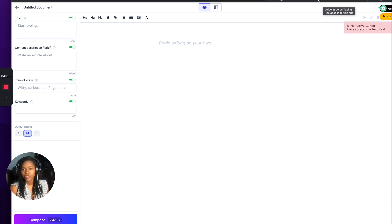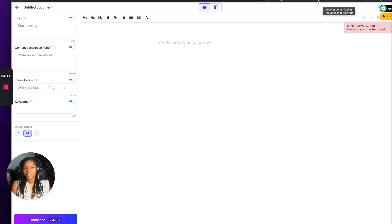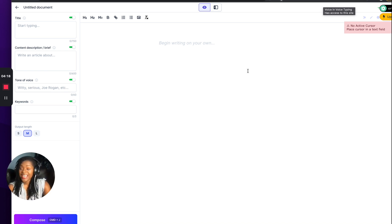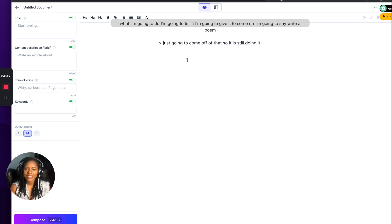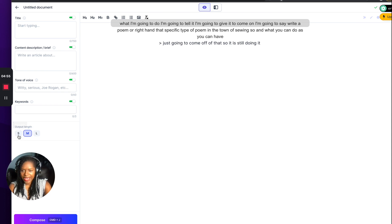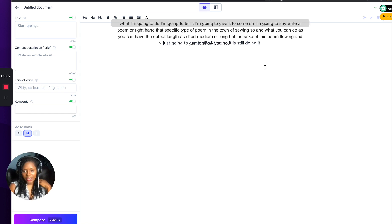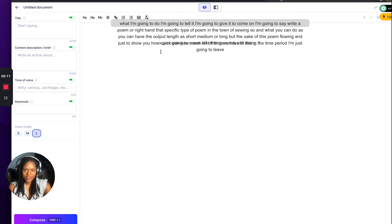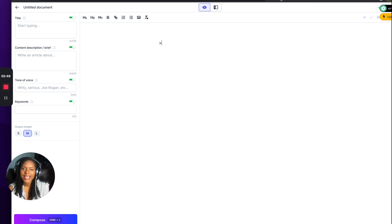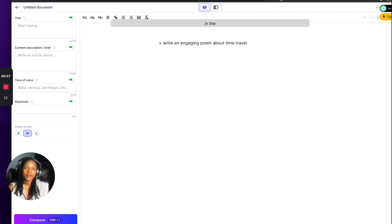I've played around with it on YouTube Shorts and I wanted to go in a bit more depth to show you how quick it actually does. It can generate poems — I've done a video showing me generating five short poems in less than a minute. I'm going to write an engaging poem about time travel in the tone of Maya Angelou, and I'll set the output length to long just to show how much text it generates.